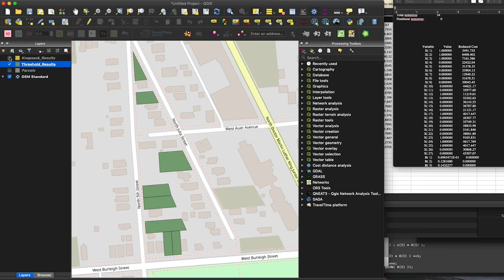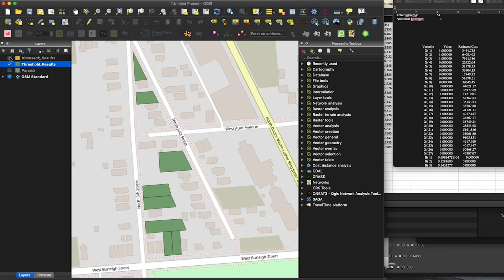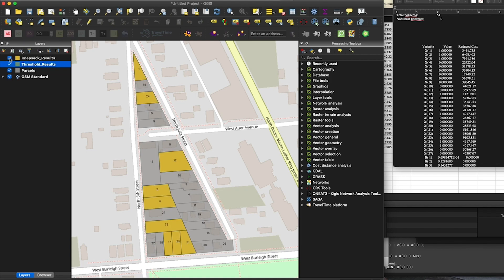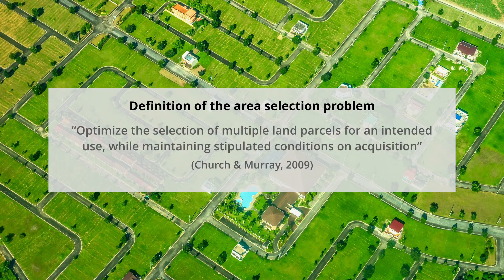I'm really excited to teach this course, which builds on the previous courses in this sequence by tackling the question of parcel or aerial unit selection optimization. Area selection problems, in which a number of individual parcels need to be selected based on various criteria, are common in planning and land development.